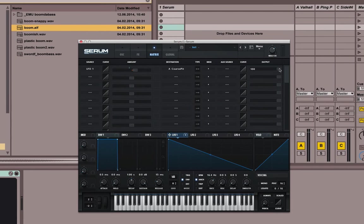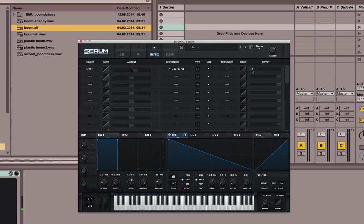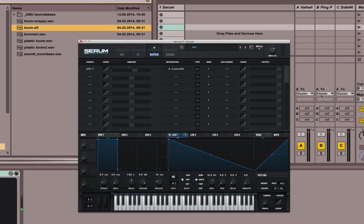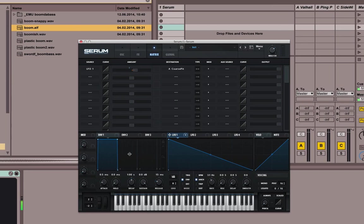Let's compare. This is the basic sine wave. Maybe that sounds a little extreme. So that's it basically.